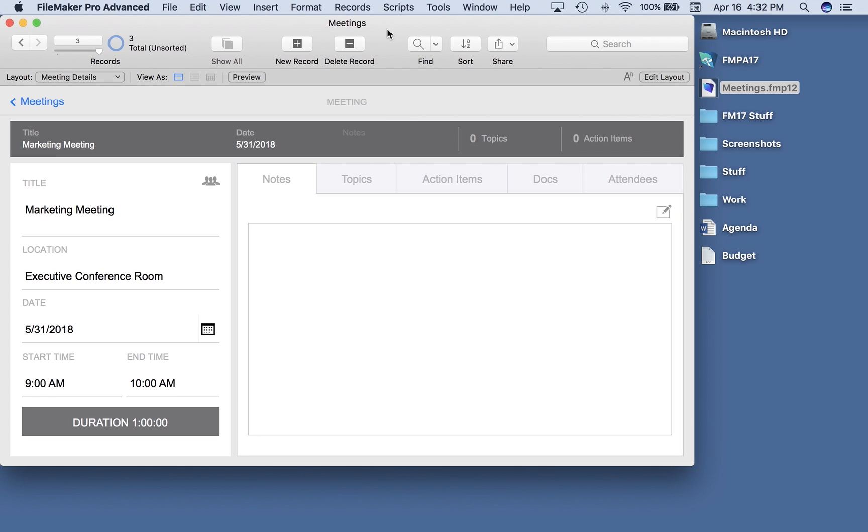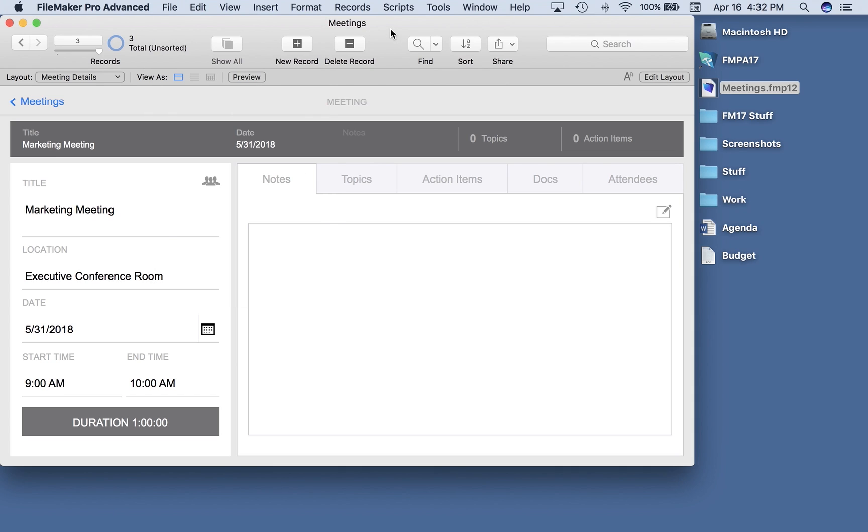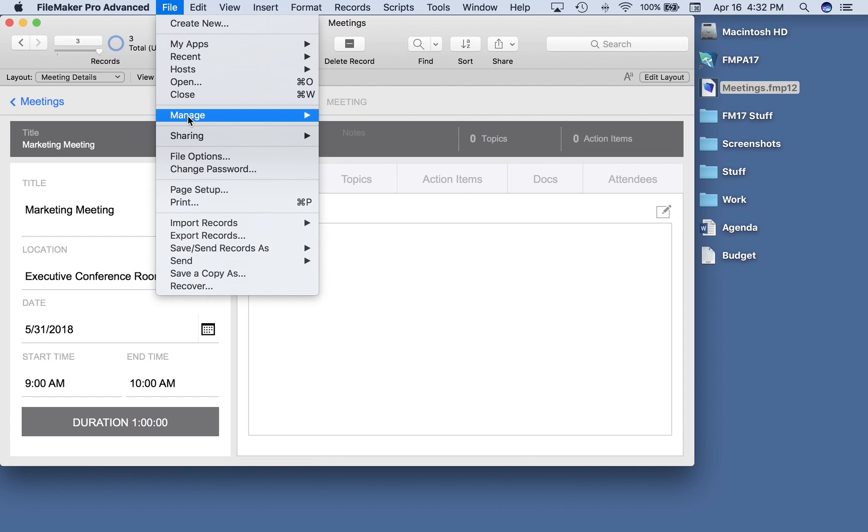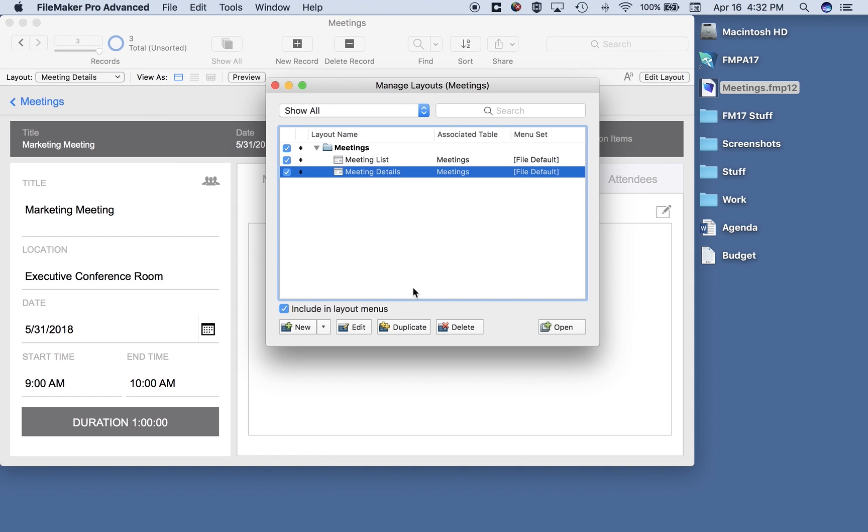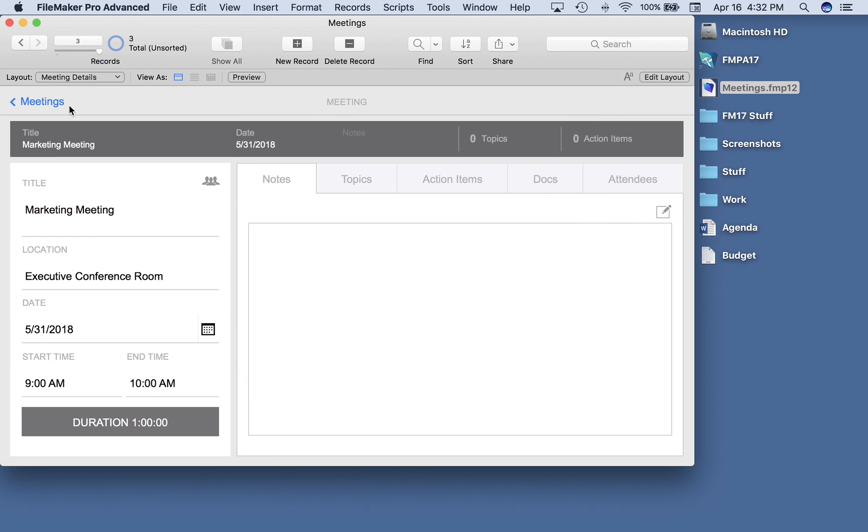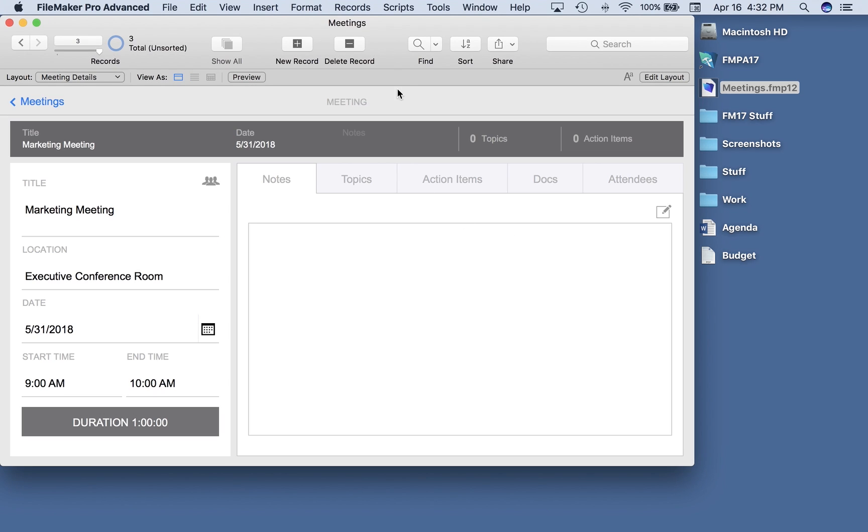What I have on screen here is a copy of the new meeting starter solution. I created it by going to file, create new, and then choosing meetings. It's a nice lightweight application. I want to show you what's involved in it first so you can see what we have before we start adding to it. There are just two layouts: this meeting detail and we also have a meeting list. I can navigate to it here and go back to the detail.